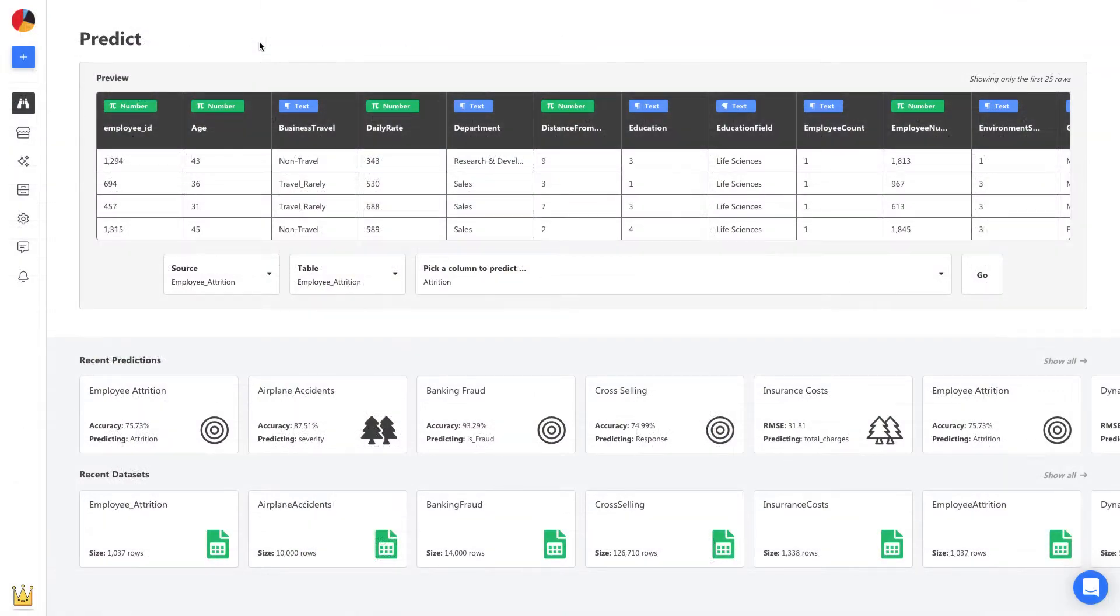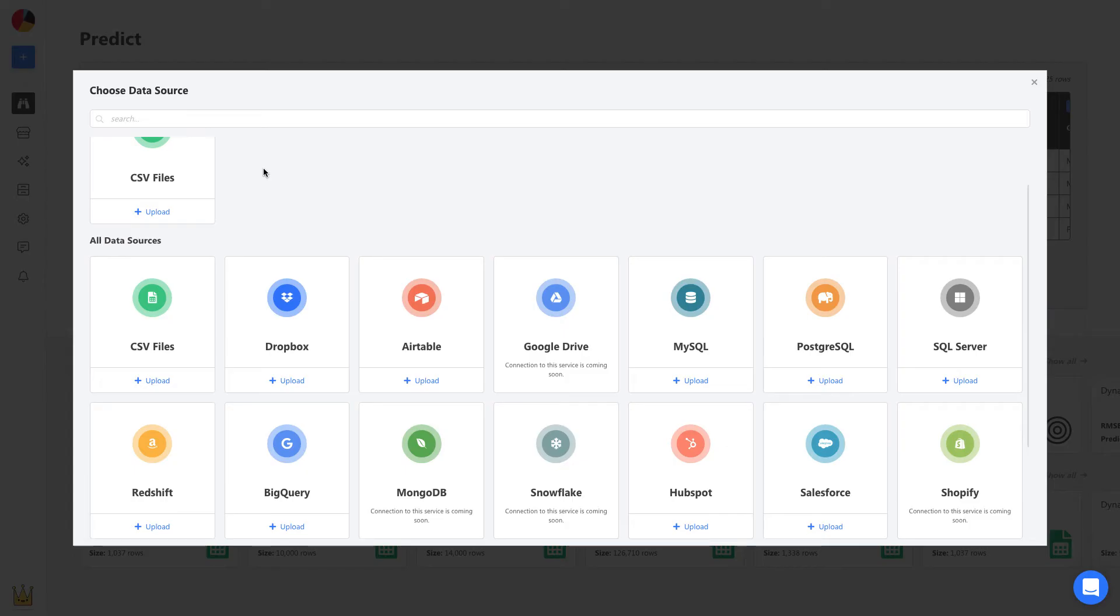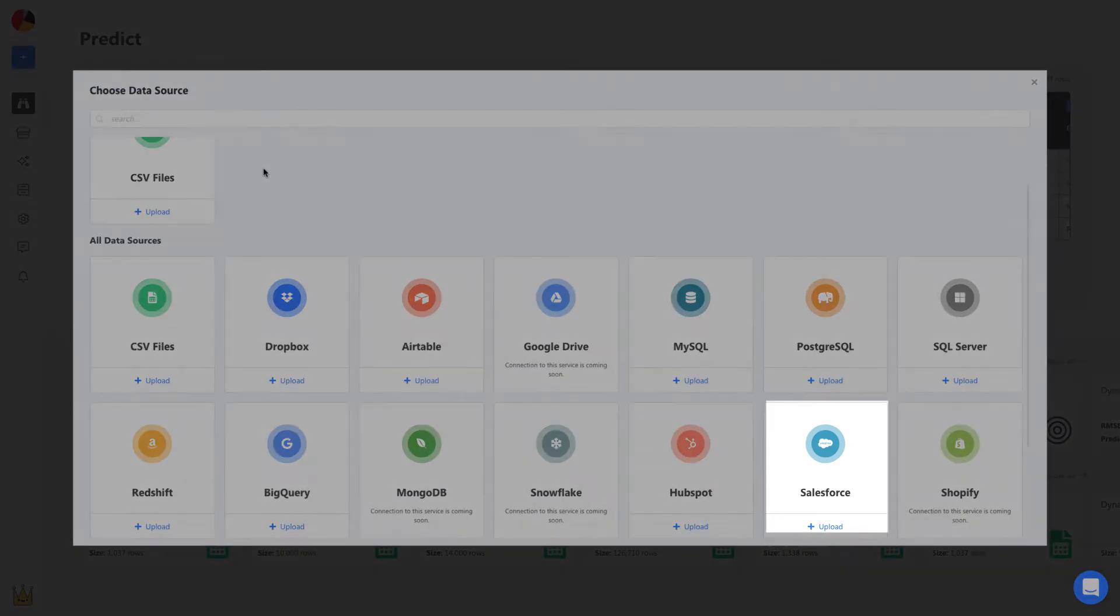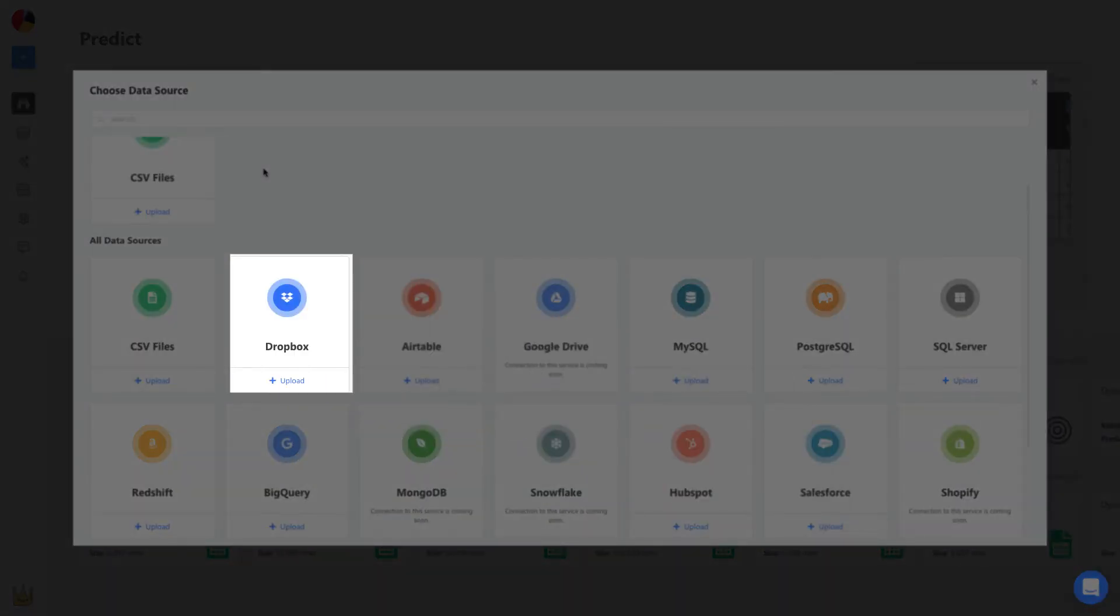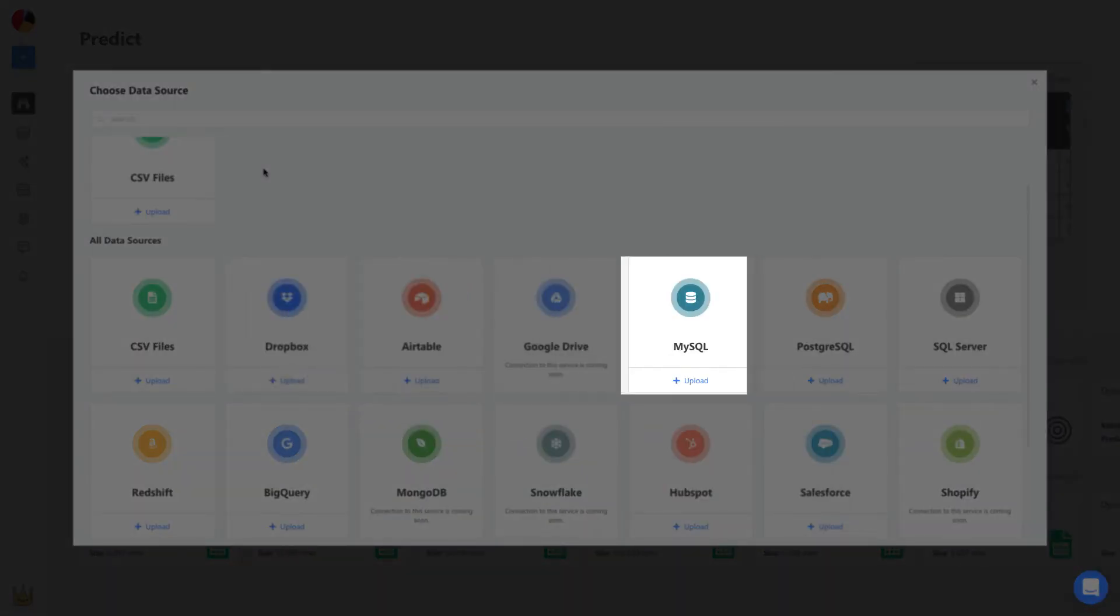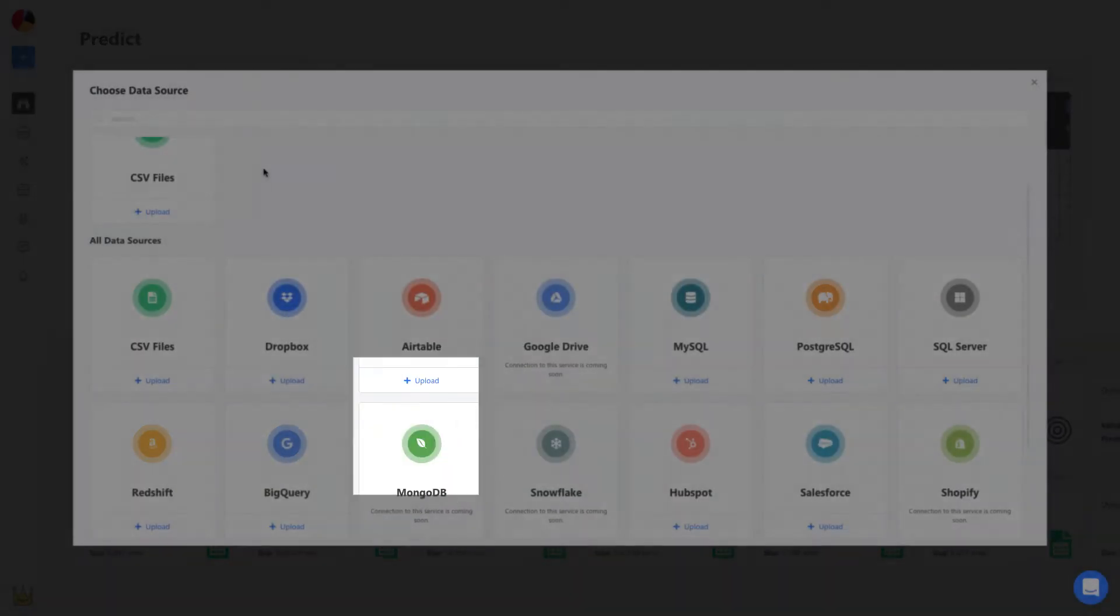To build a model, we start by uploading this CSV. We can upload spreadsheets, connect to apps and services like Salesforce and Dropbox, and even databases like MySQL and BigQuery.